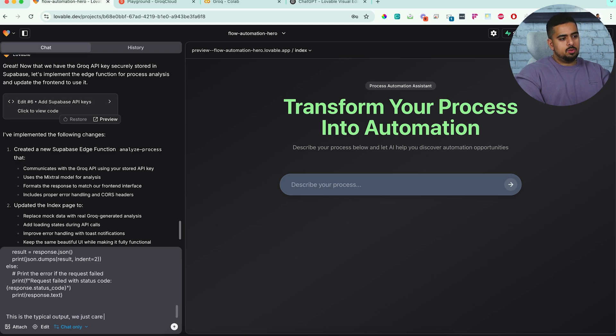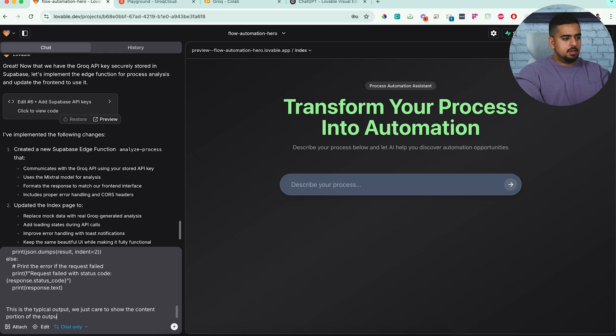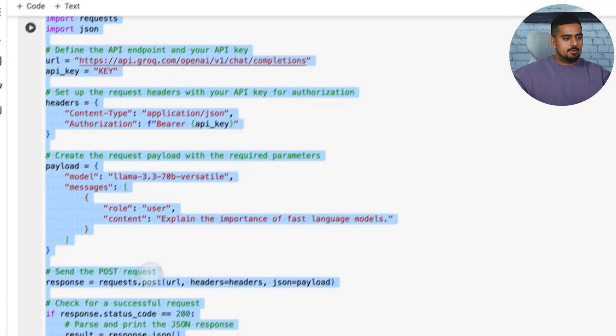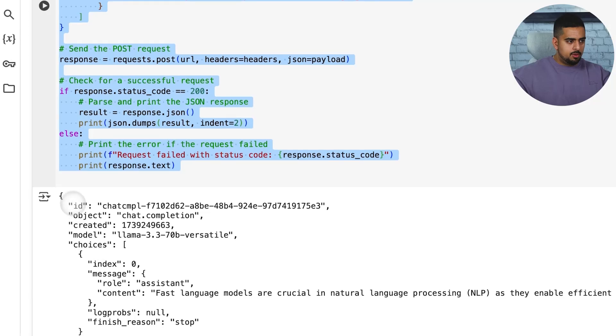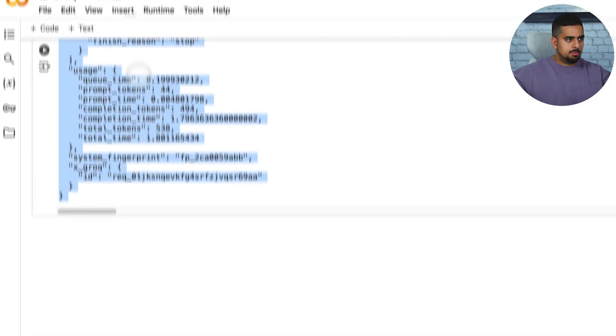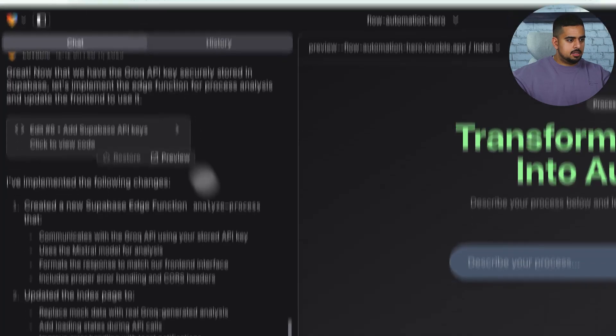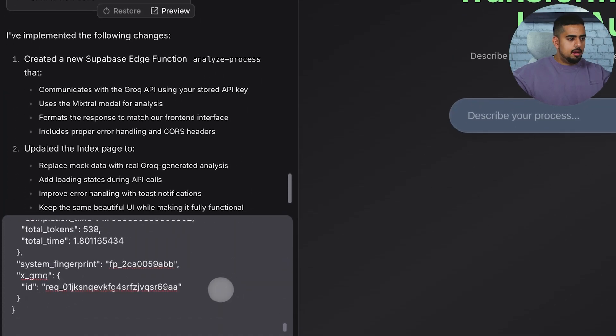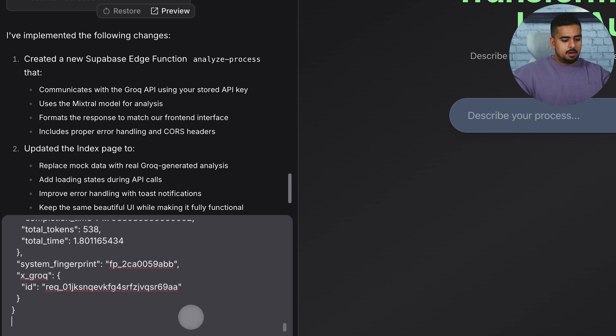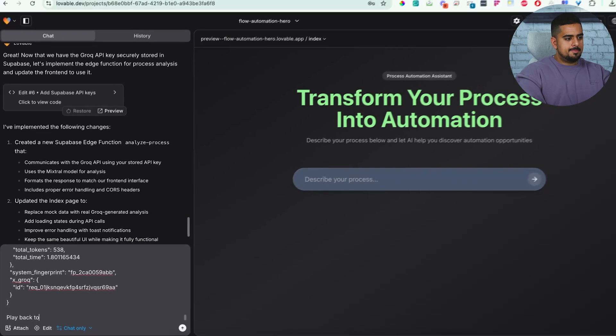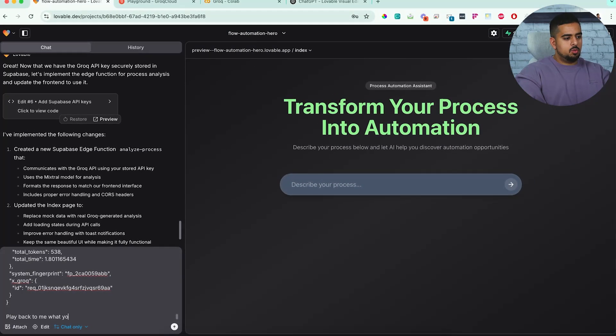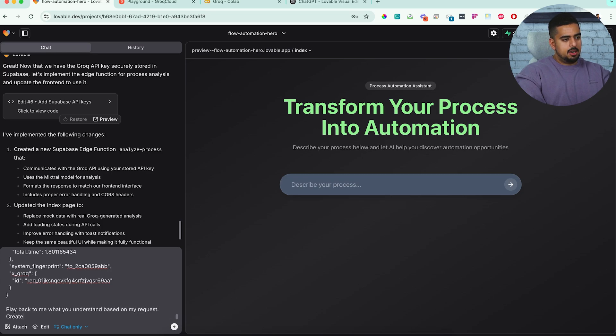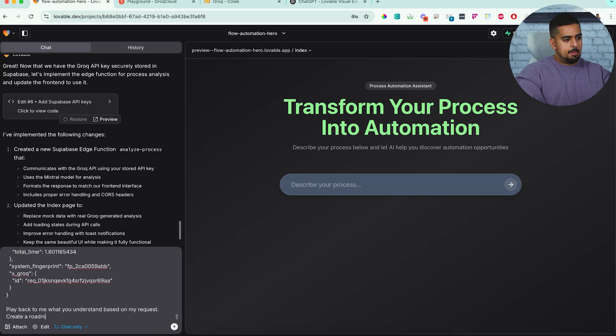We just care to show the content portion of the output in our app. Okay. So I'll also give it a quick preview of what the output looks like. So copy paste this here. And then I'm going to say the very, very bottom play back to me what you understand based on my request, create a roadmap implementation draft. Okay.